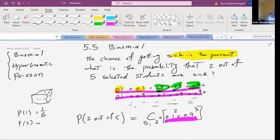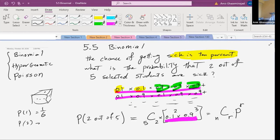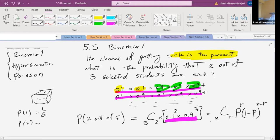All the ways we can choose two out of five sick people will work. In each arrangement, there are two sick people — so 0.1 to the power of two — and three healthy people, so 0.9 to the power of three. We have C(5,2) of them. This is nothing other than the binomial formula, which can be written as C(n,r) × p^r × (1-p)^(n-r).